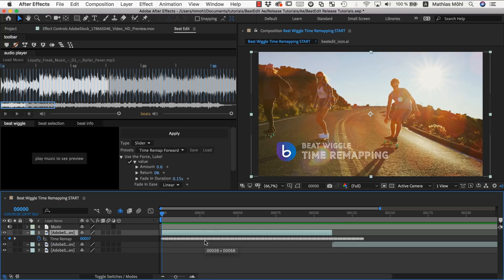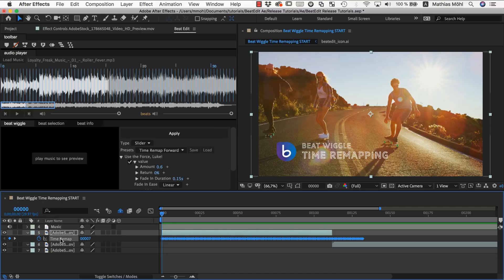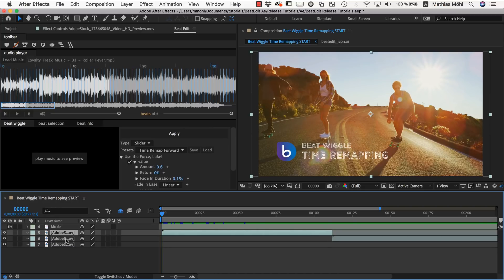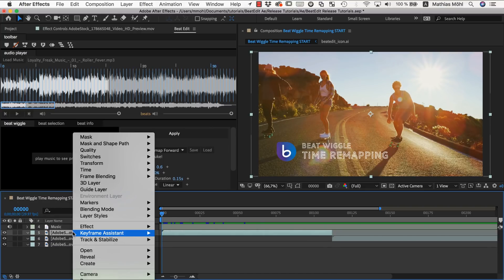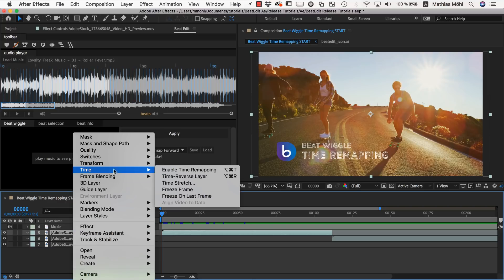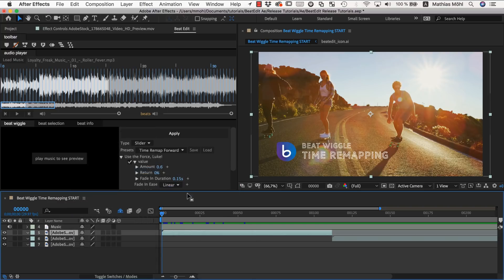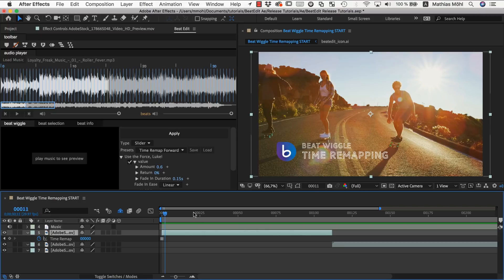Now instead of starting with normal playback speed we can also start with a freeze frame. So let me select this property and simply remove it by hitting the delete key. And now time remapping is disabled again. And we right click on the layer and say time freeze frame. And now you can see the footage is not moving at all.